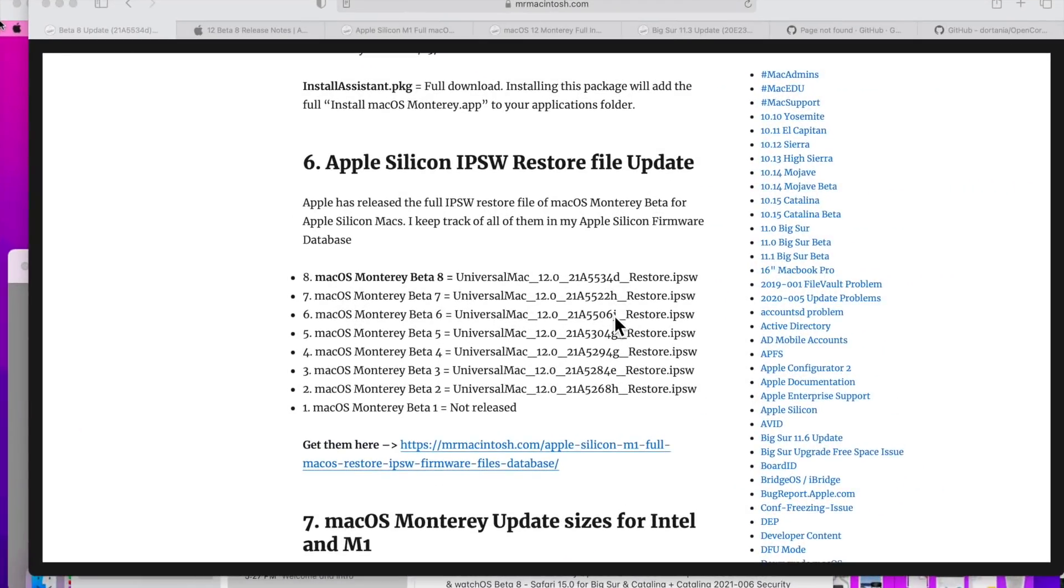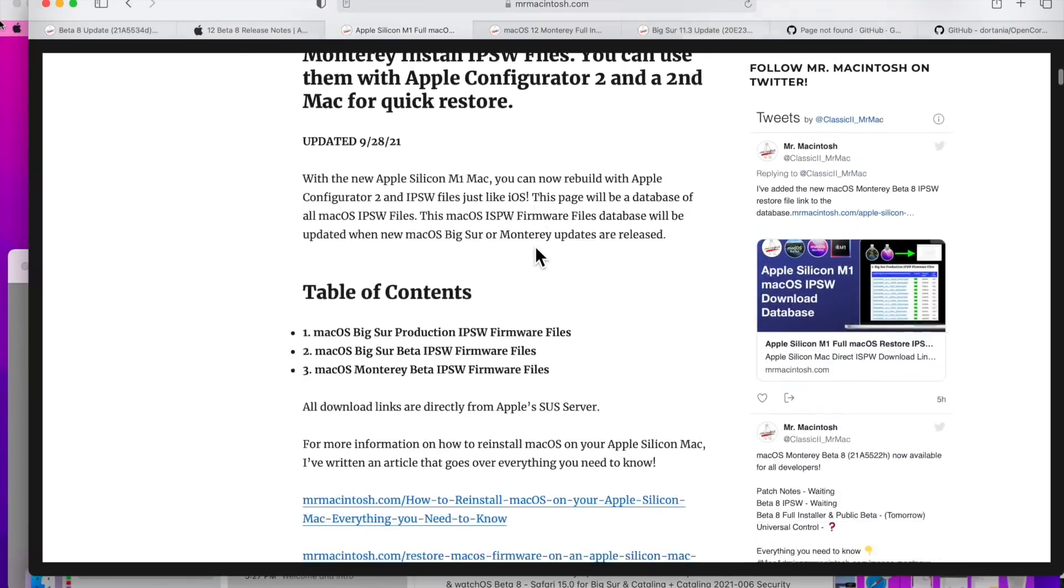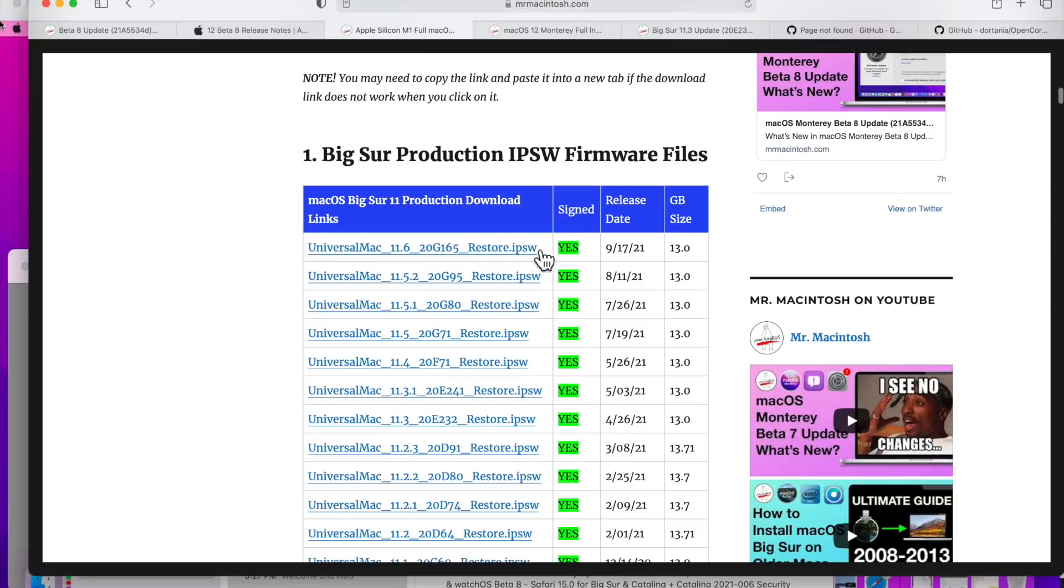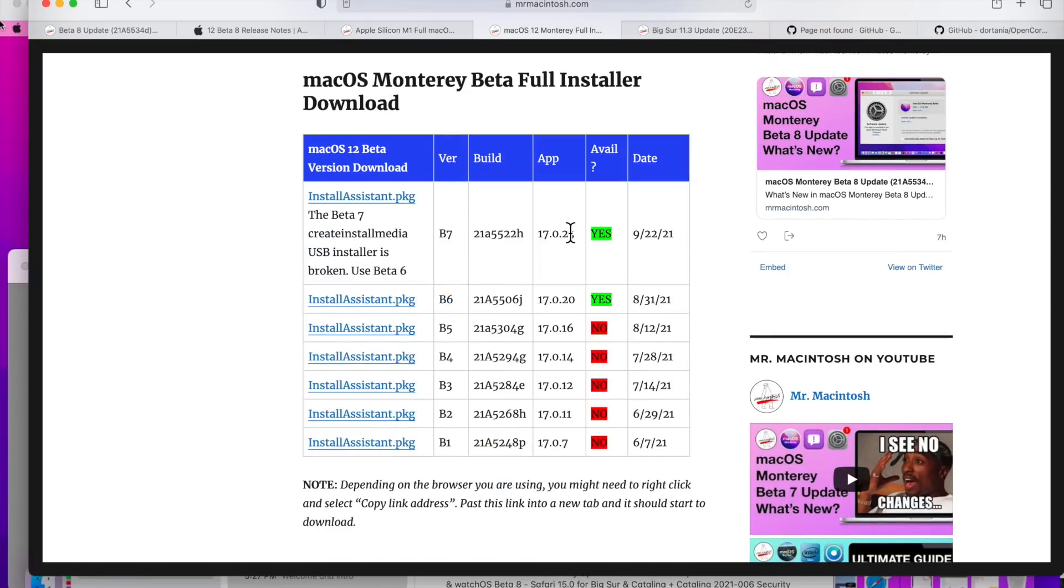The Beta 8 update is available as a delta update in System Preferences. Also, Apple released the Apple Silicon M1 IPSW restore file for Apple Configurator 2 quick restores. I have that on my M1 IPSW firmware database—I put that right here as soon as it's released and you can download that directly. Apple did not release the full installer yet of Beta 8; they usually do that the next day.